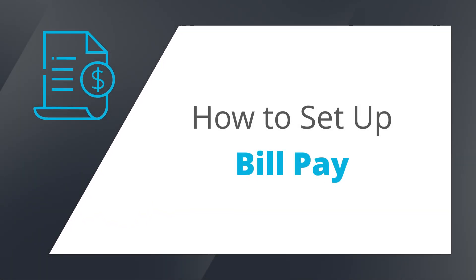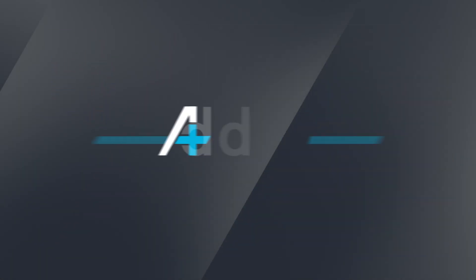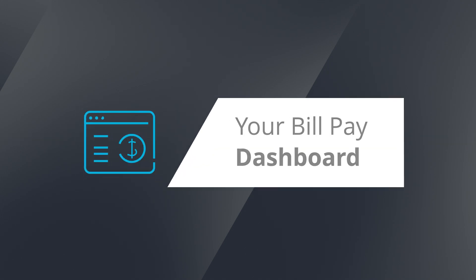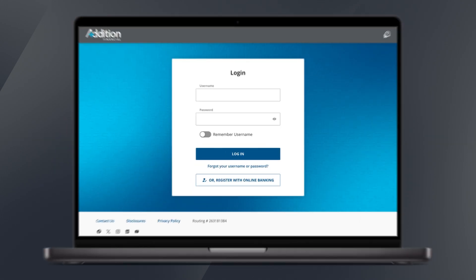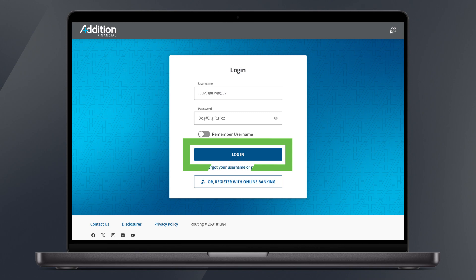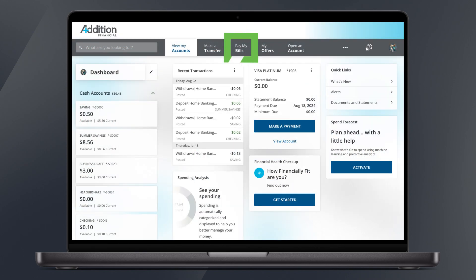Welcome to your tutorial for setting up BillPay in the Addition Financial Digital Banking Experience. First, log into Digital Banking. Click on Pay My Bills to visit your BillPay Dashboard.